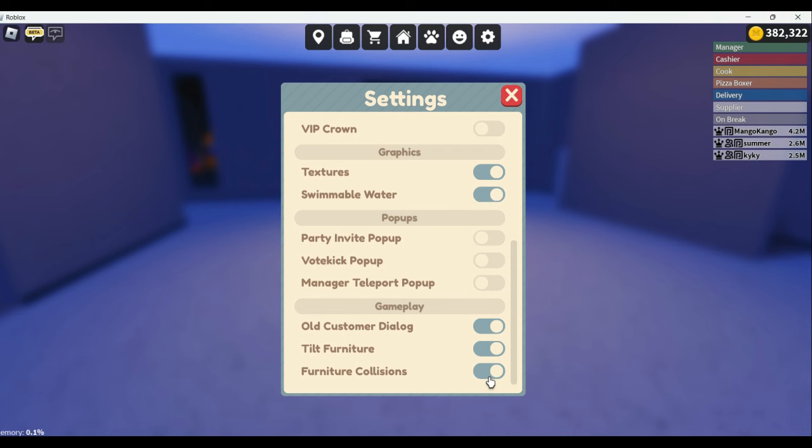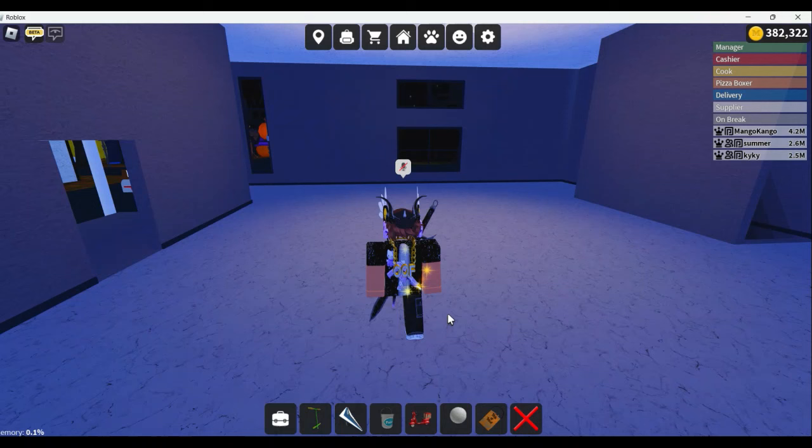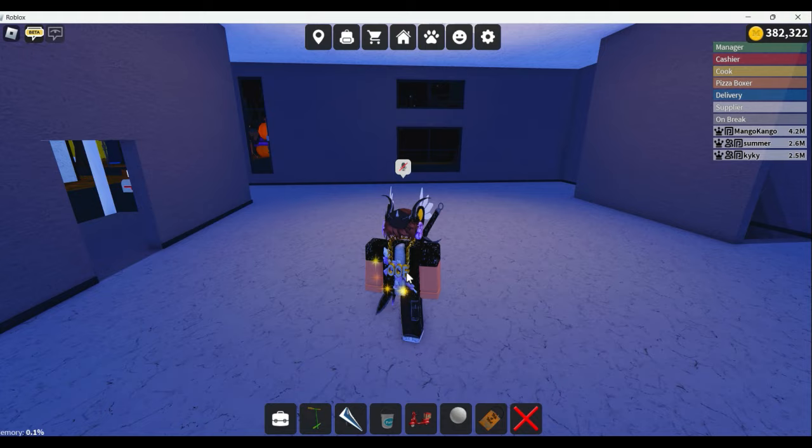For mobile users, there will be a screenshot at the bottom that includes the build tool. Those settings will help you with building, especially on mobile. I did hear it's a little buggy, but hopefully it's not that bad.